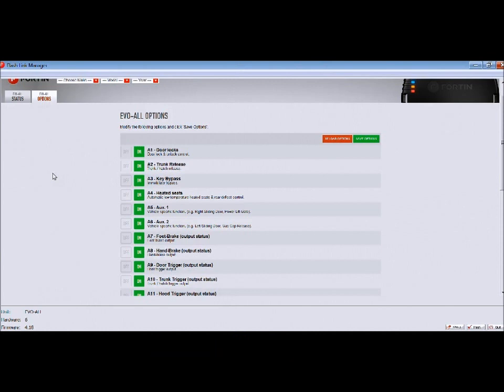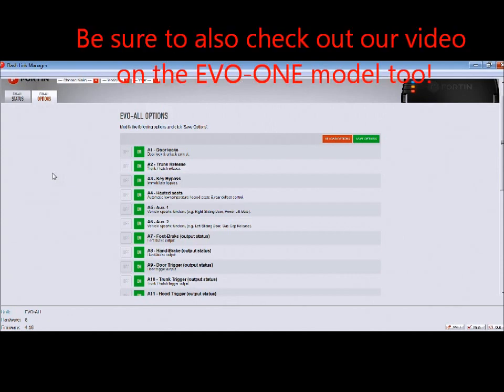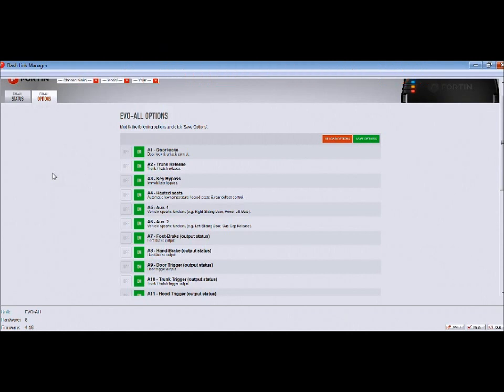If you're buying an Evo-all, whether as a standalone because they don't make a T-harness for your vehicle, or if you bought the one with the T-harness solution, there's a lot of them out there.